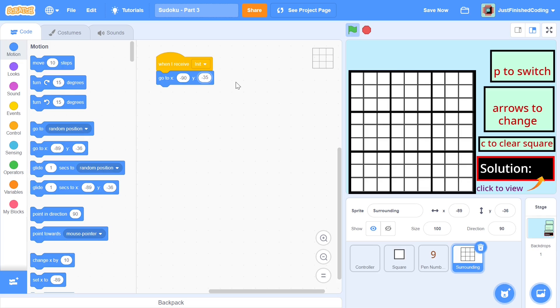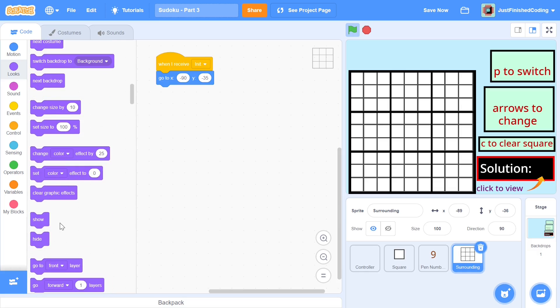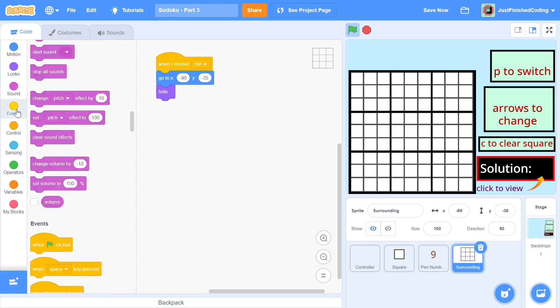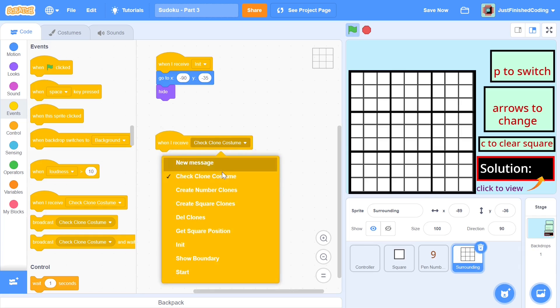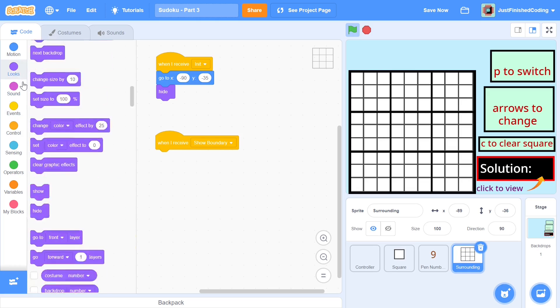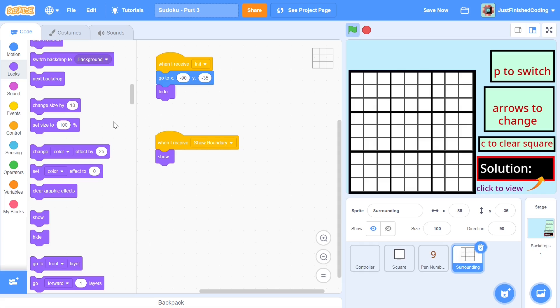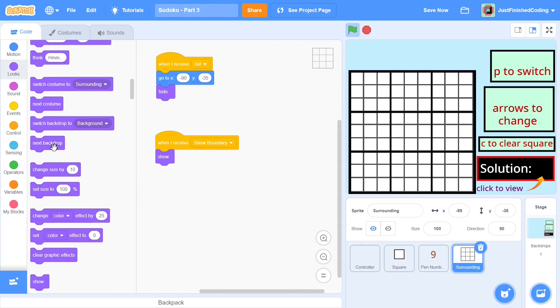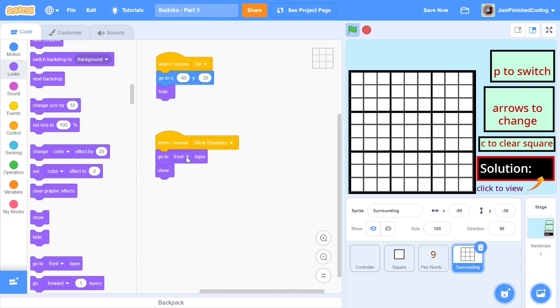So go to this particular position and then we will hide and after we start the game then we can show ourselves and I created a message just for this and the message is show boundary. So when we receive show boundary we will show ourself and that is pretty much what we need to do and you can add in a go to front layer because we need to make sure that it's above the squares. So just add that go to front layer and that is pretty much all you need.